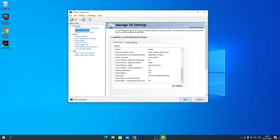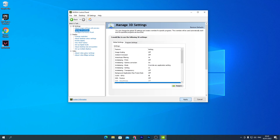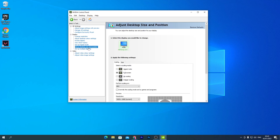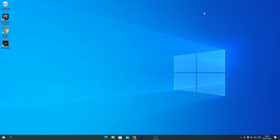Once those settings are done, hit Apply. Then go to Adjust Desktop Size and Position, check Full Screen, hit Apply, and close the NVIDIA Control Panel. We are done with the GPU settings.